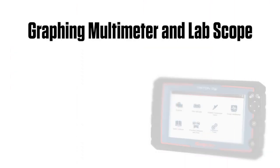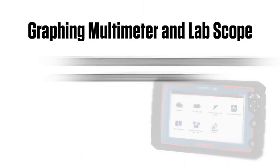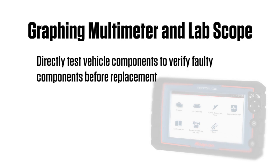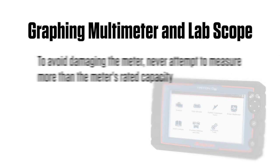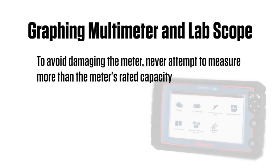The graphing multimeter and LabScope are powerful diagnostic tools that give you the ability to directly test vehicle components to verify faulty components before replacement. To avoid damaging the meter, never attempt to measure more than the meter's rated capacity.